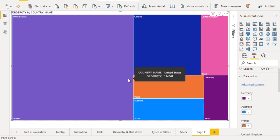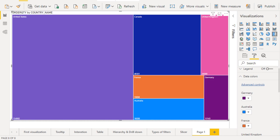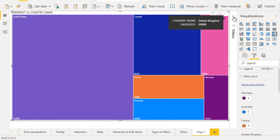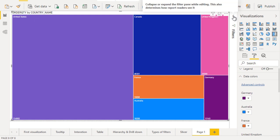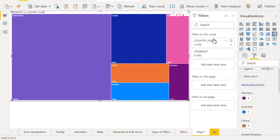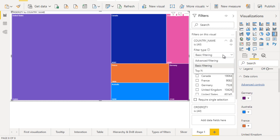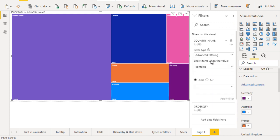This is the treemap chart. Our requirement is to see only the top three countries. How can we do that? We need to go to filters. Here you can see the country names, so expand that. In the filter types, you can see three types of filters. First is basic filtering where we can select one by one. Then advanced filtering where we can set contains or AND conditions. But here I'm going to use top N.